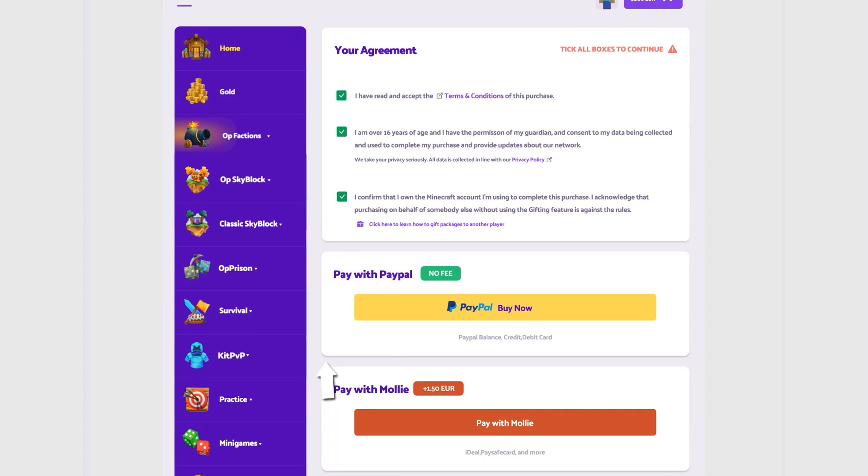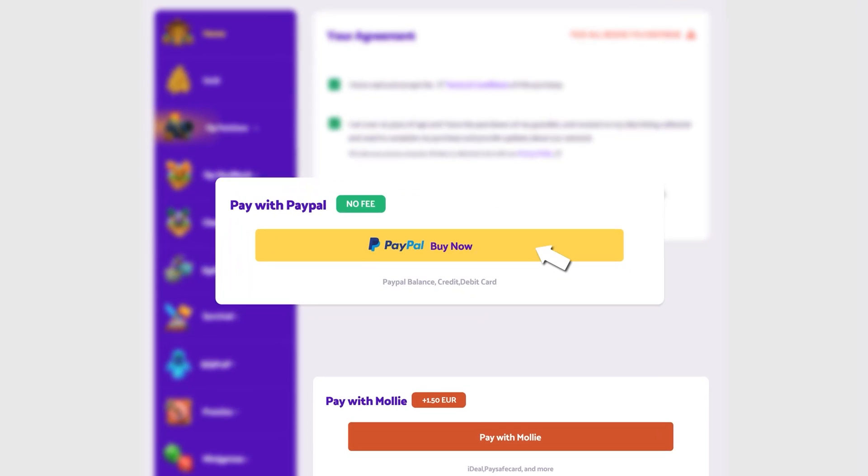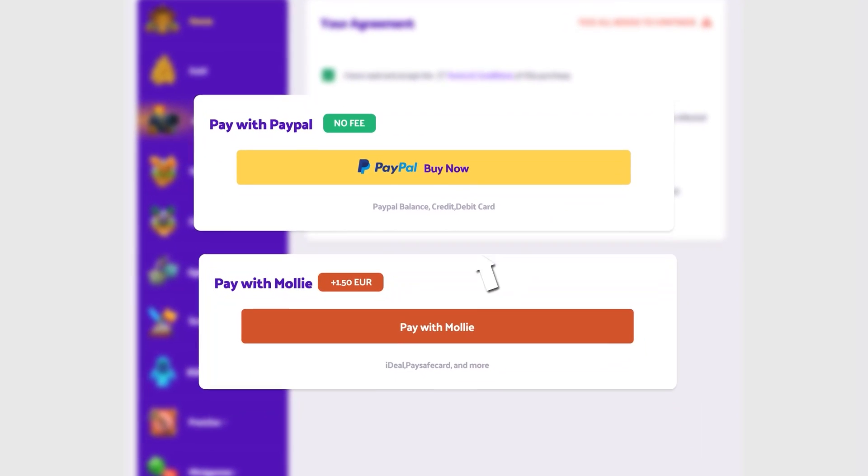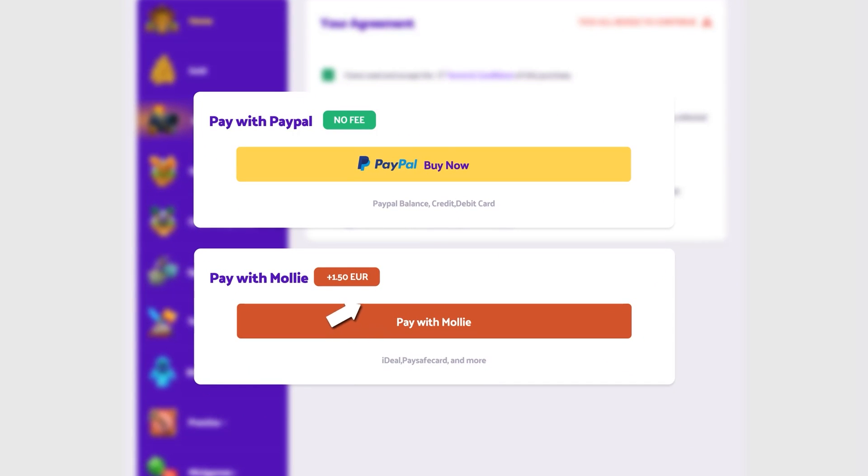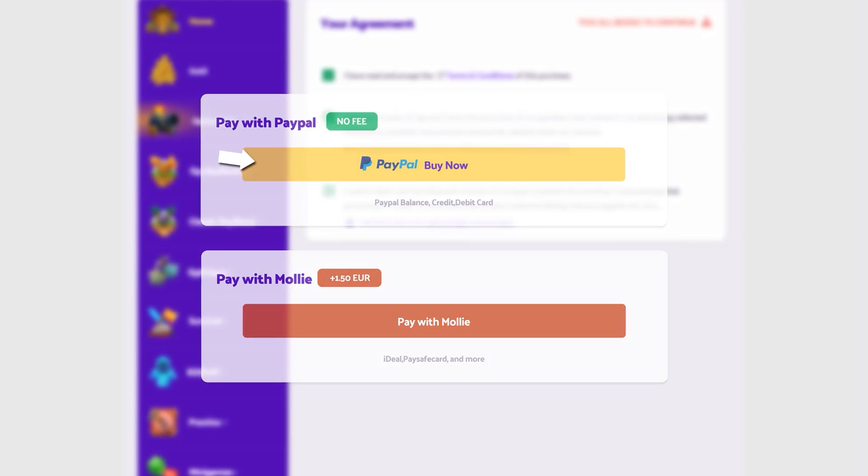Decide which payment method you'll use. PayPal or Molli. You'll then be taken directly to the payment provider and from here you can follow the instructions on the payment provider's website.